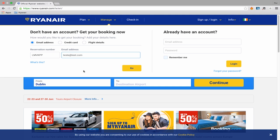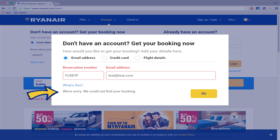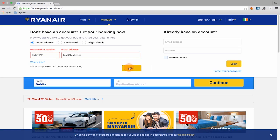Error messages can happen. If you see one, don't worry — it's usually something very simple like a mistyped letter or number in the reservation number, a typo in the email address, or that you've entered a different email address to the one used in the booking. If one of the options doesn't work for you, try a different one. For example, if using the email option didn't work, try the Credit Card or Flight Details option instead.